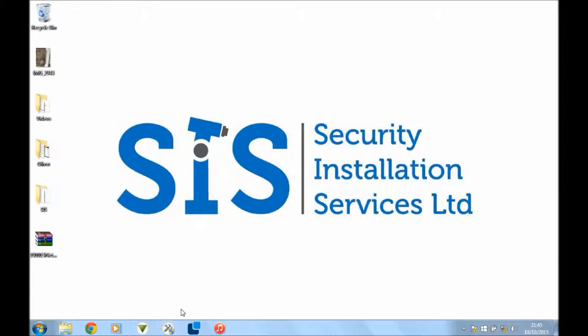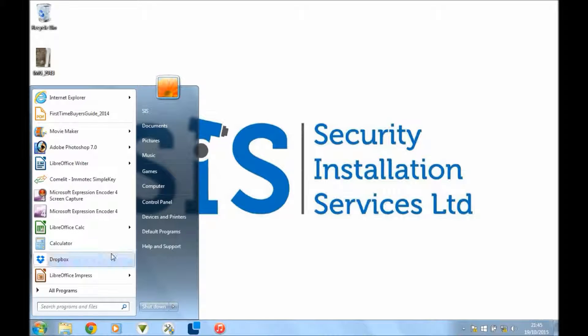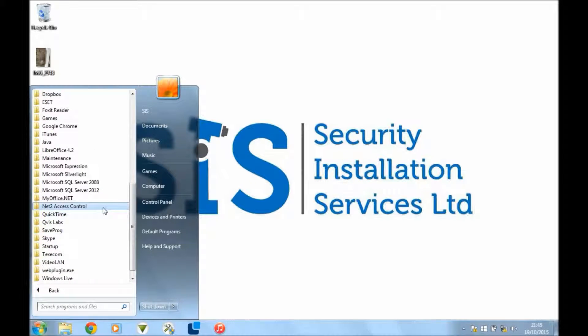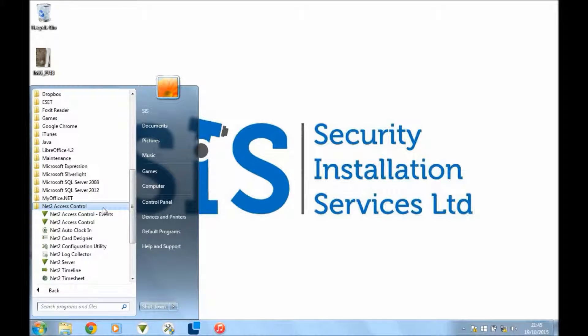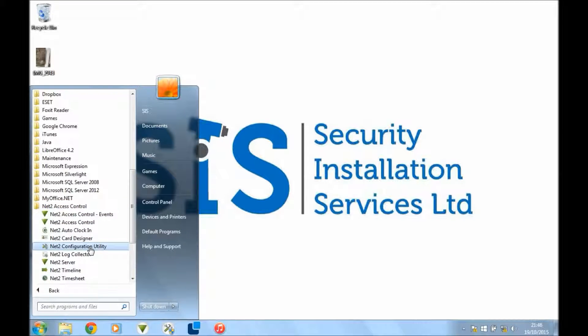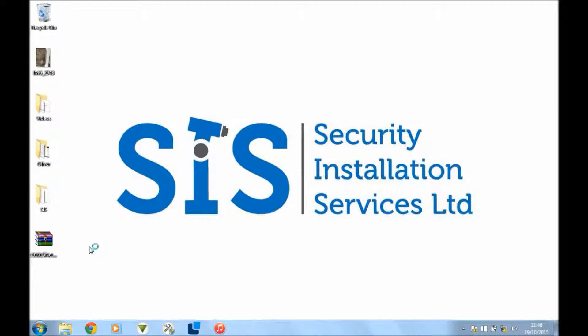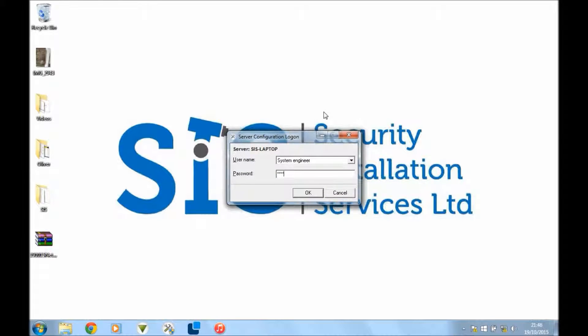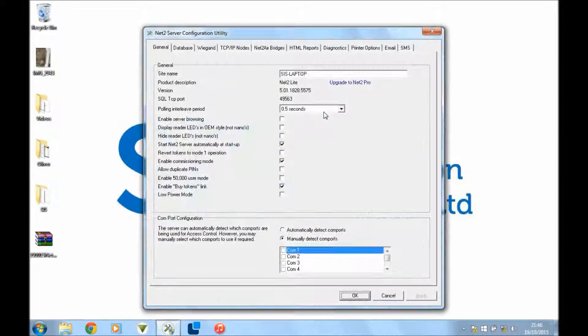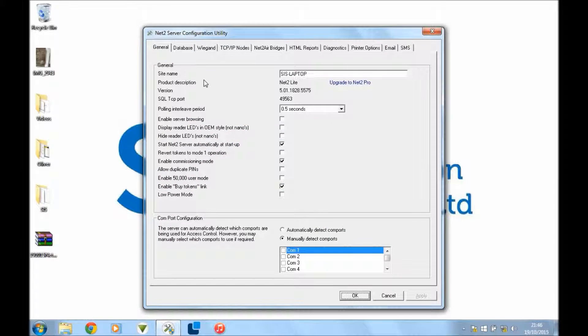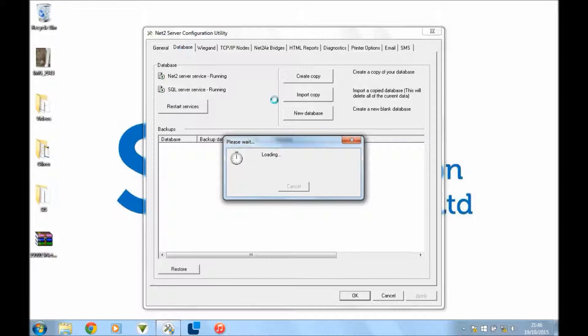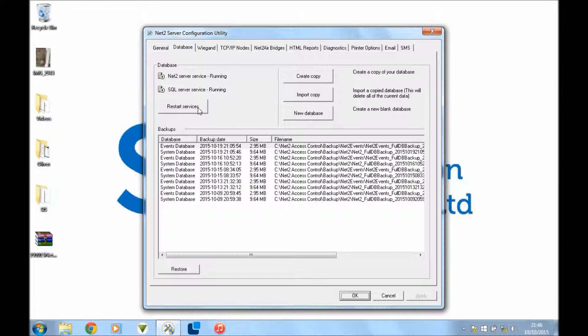If it's not here, just go to your start menu, all programs, go to net2 access control, then go to your configuration utility and say yes to that. Your computer might want to make sure it knows what's trying to get permission through your security. Then go to database and on the left here press restart services.